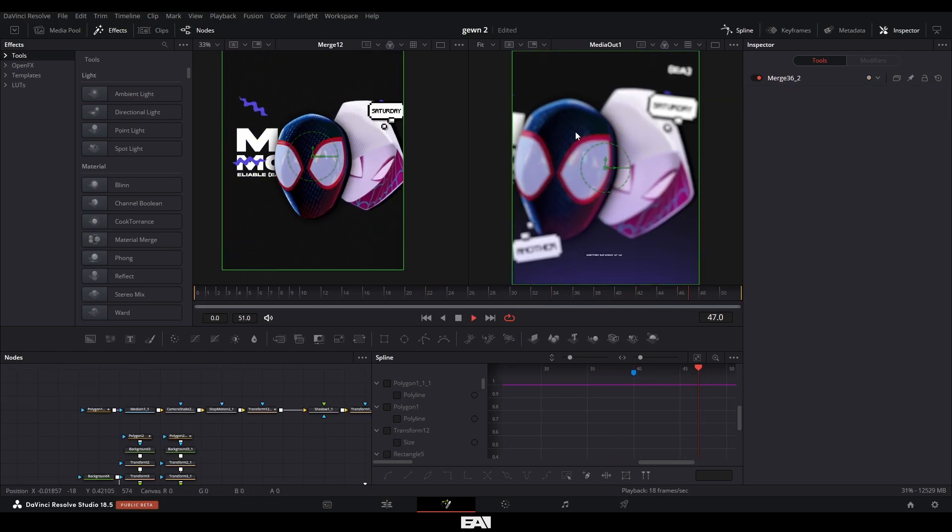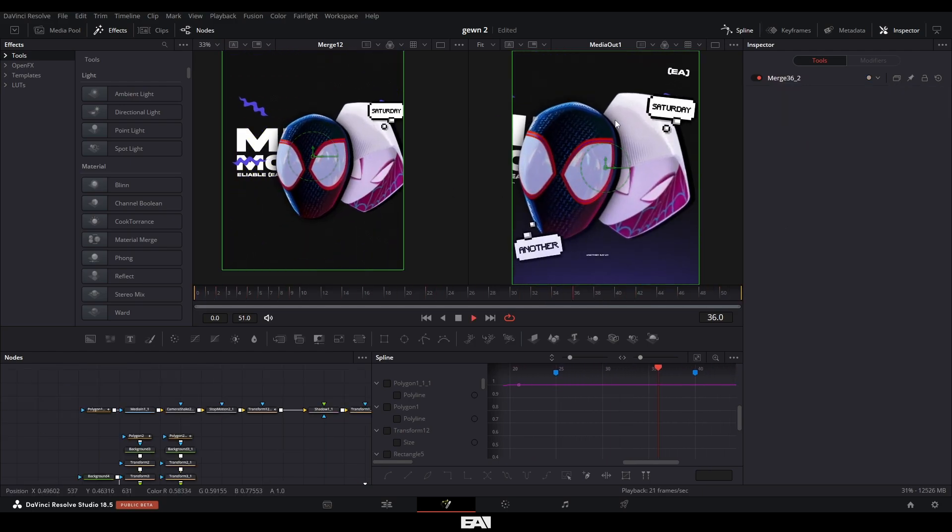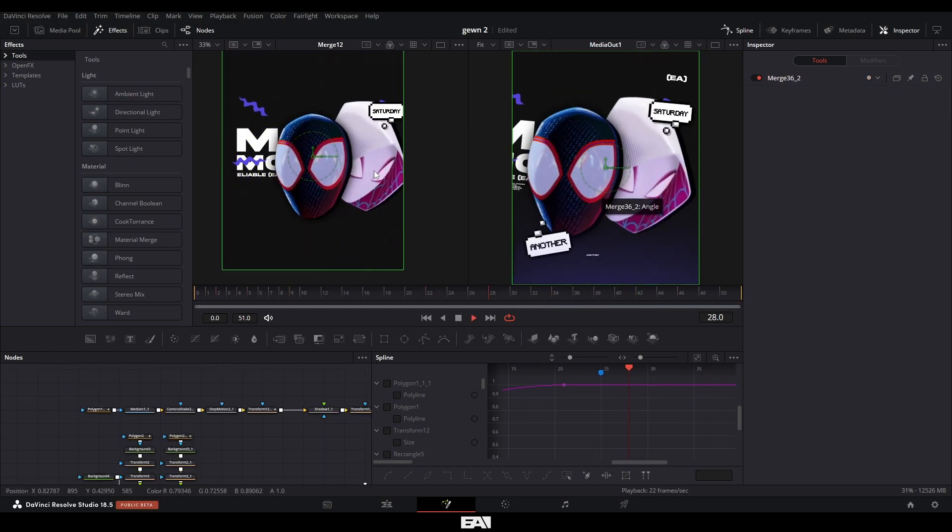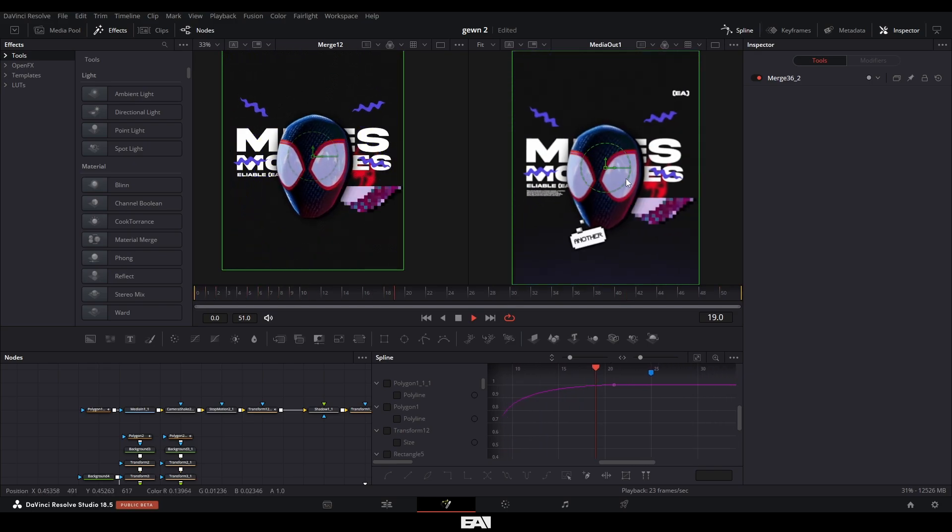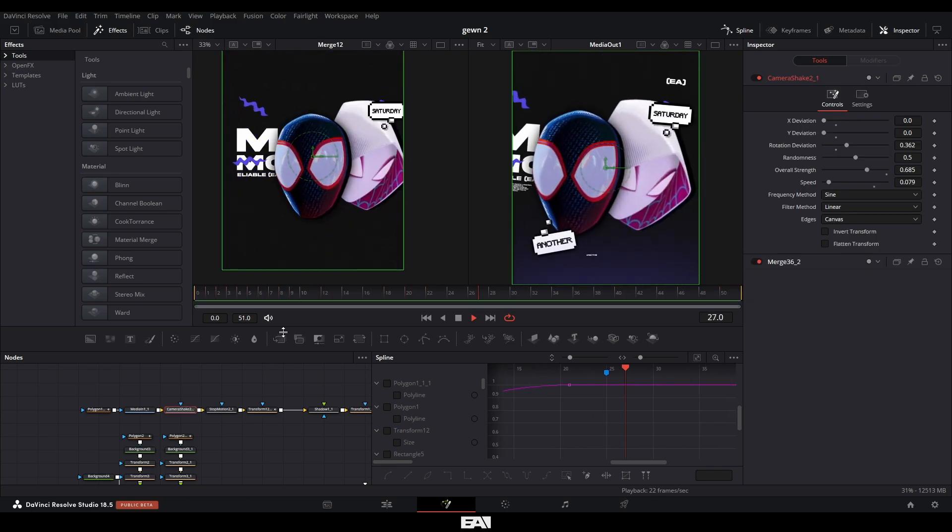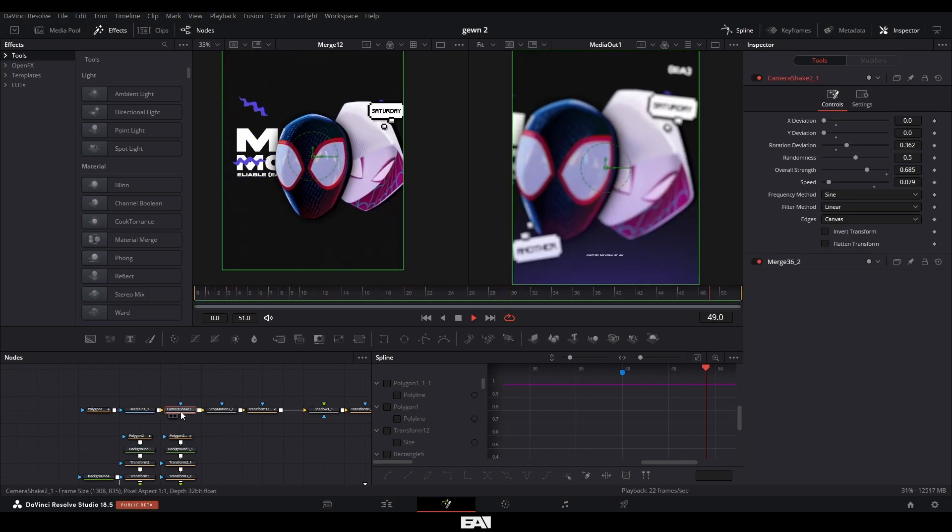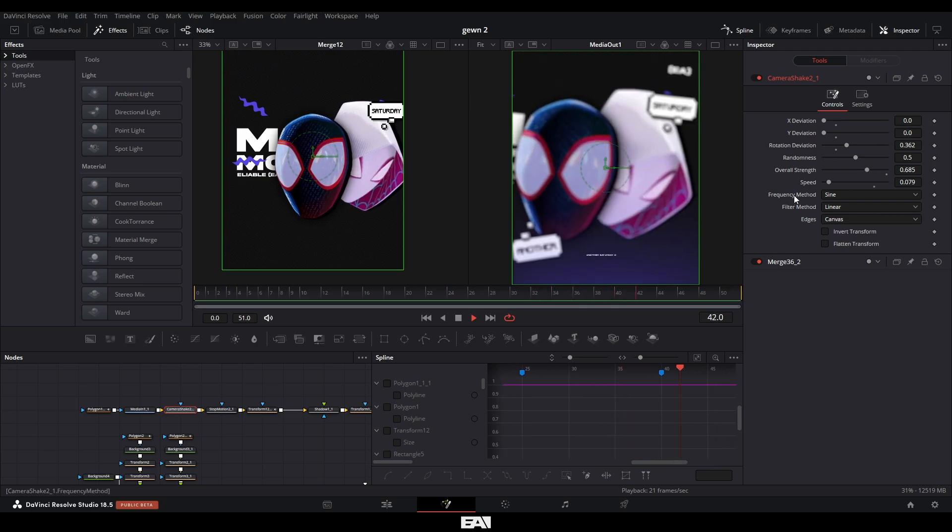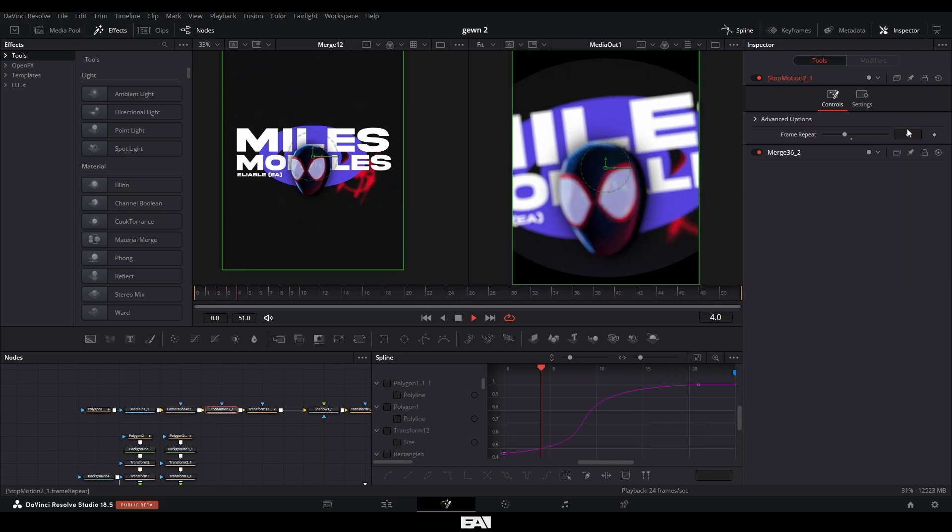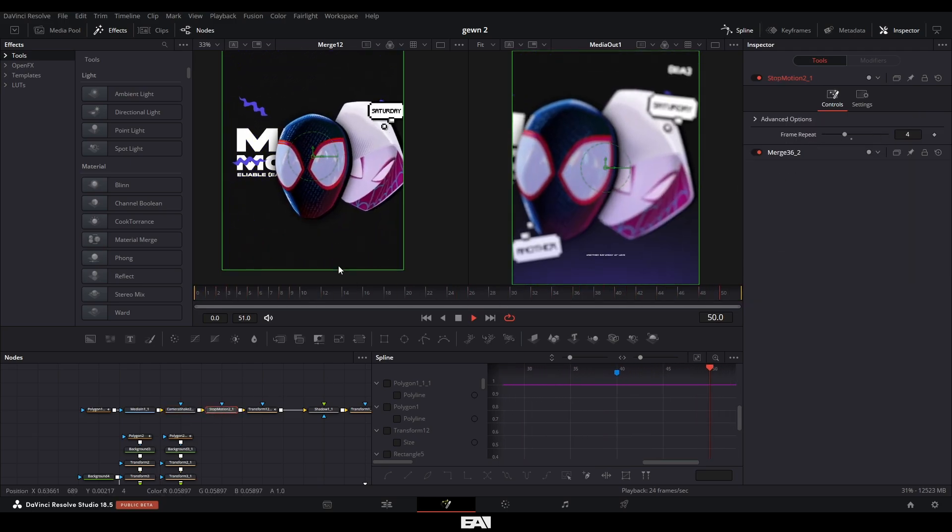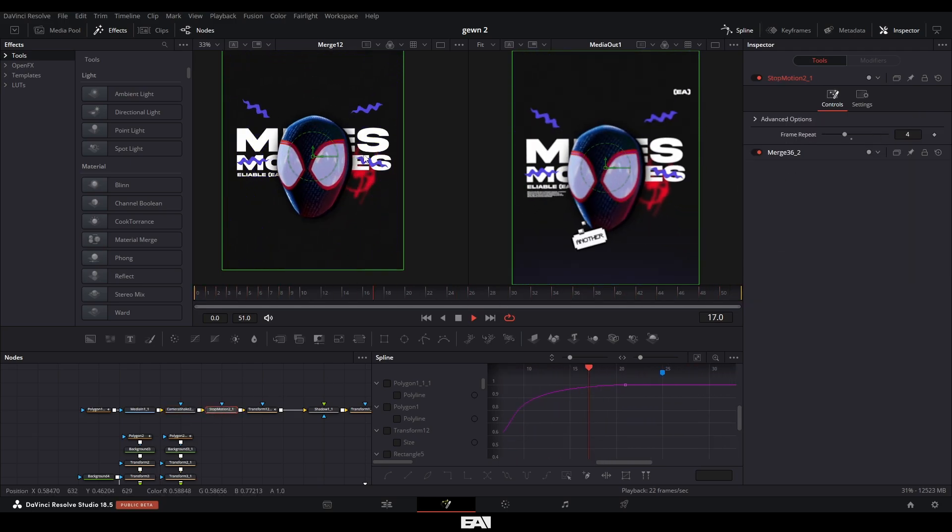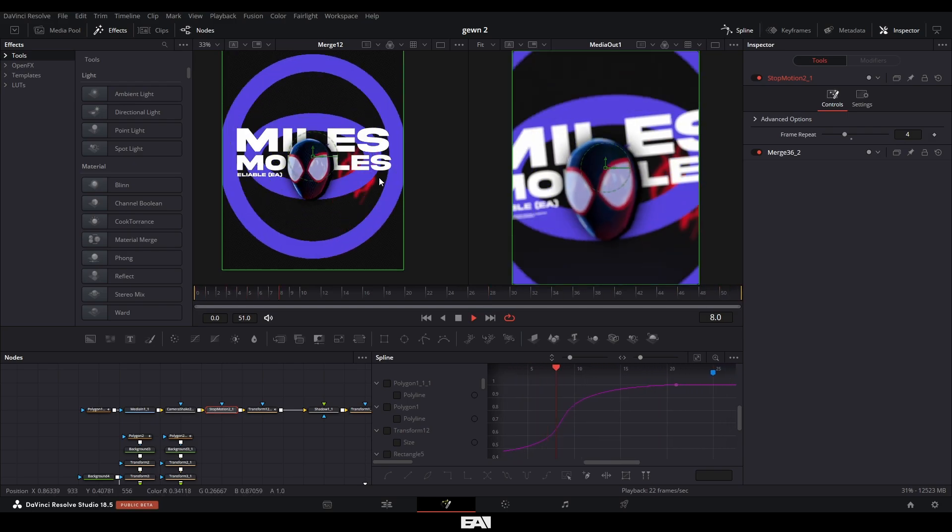Like you can see where Miles and Gwen are sort of shaking, but it's like stop motion. And to have that effect, I just added a camera shake with these levels here. And then I added a stop motion here and made the frame repeat to be four. So it gives this sort of animated shake effect.